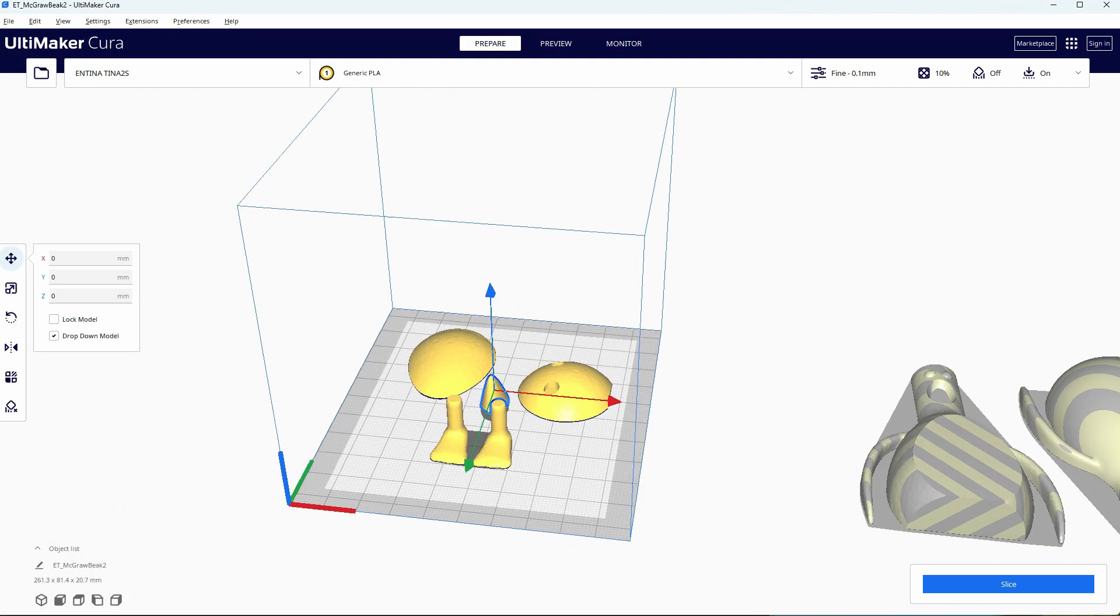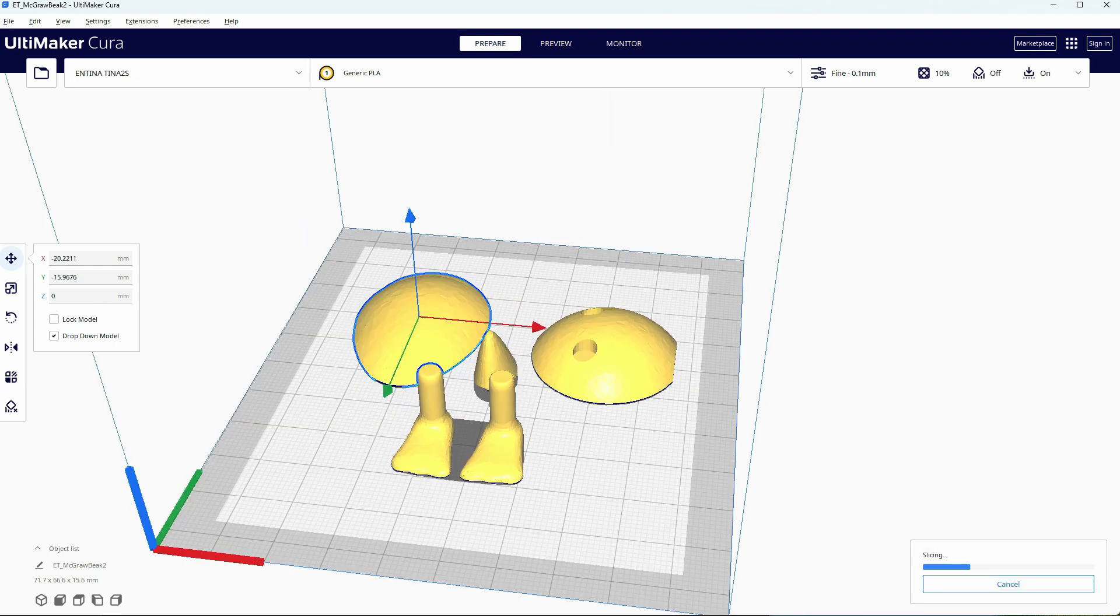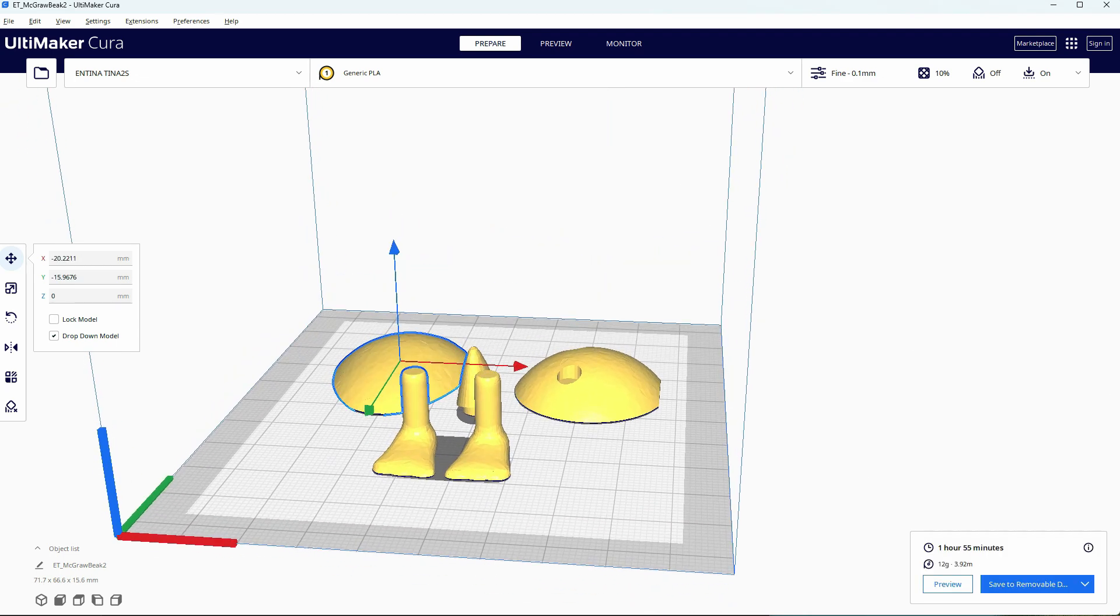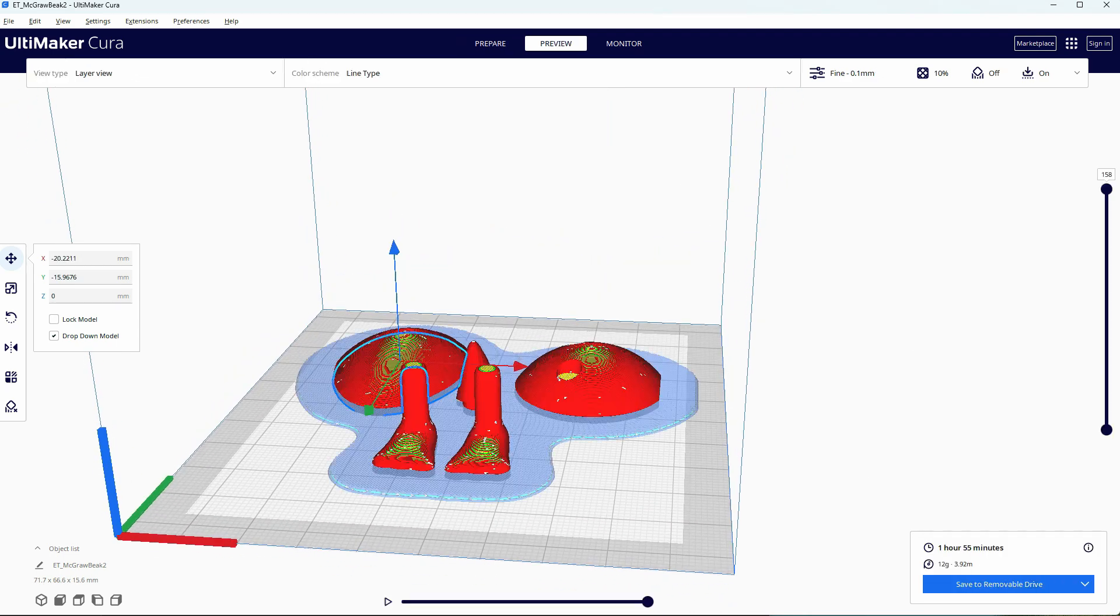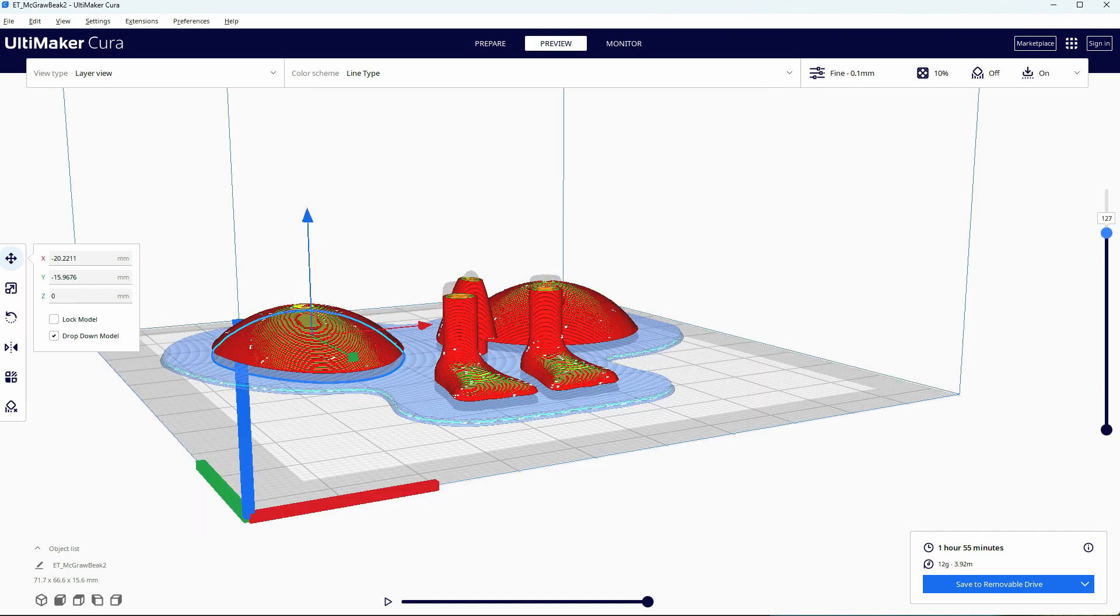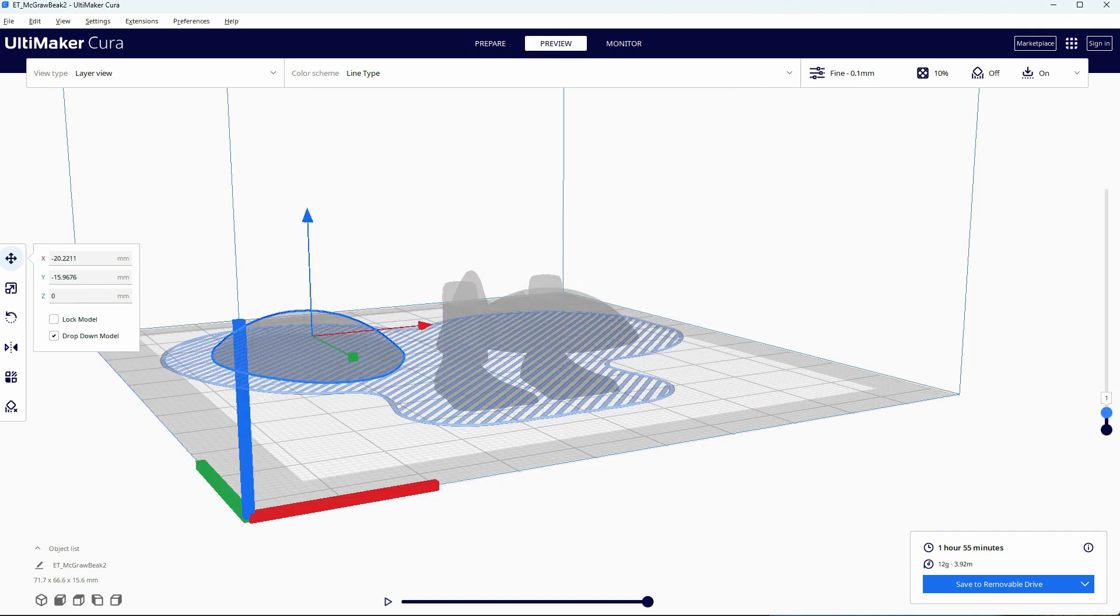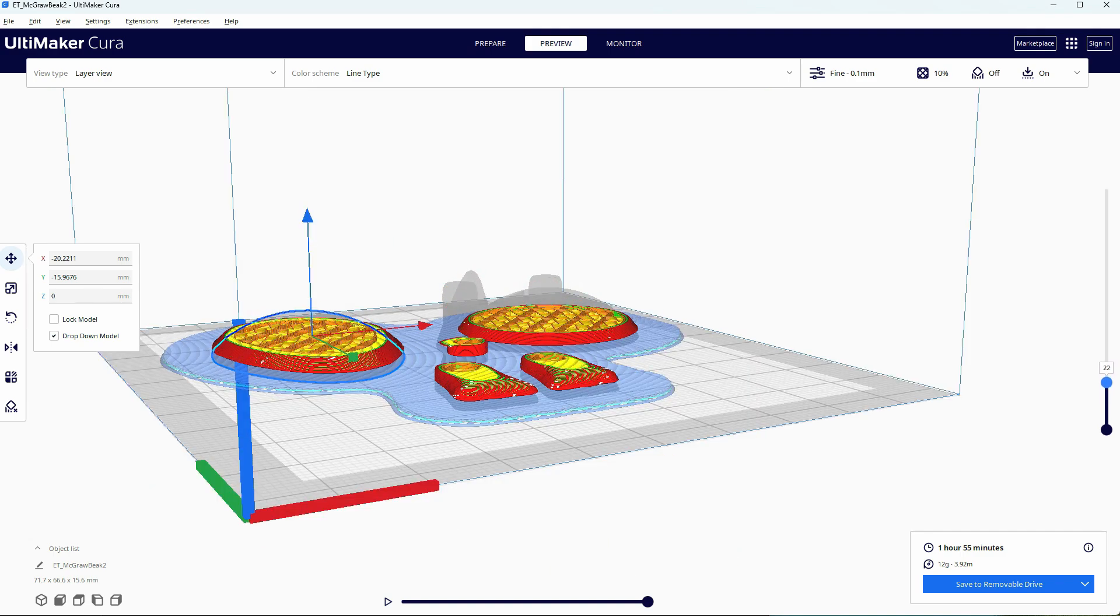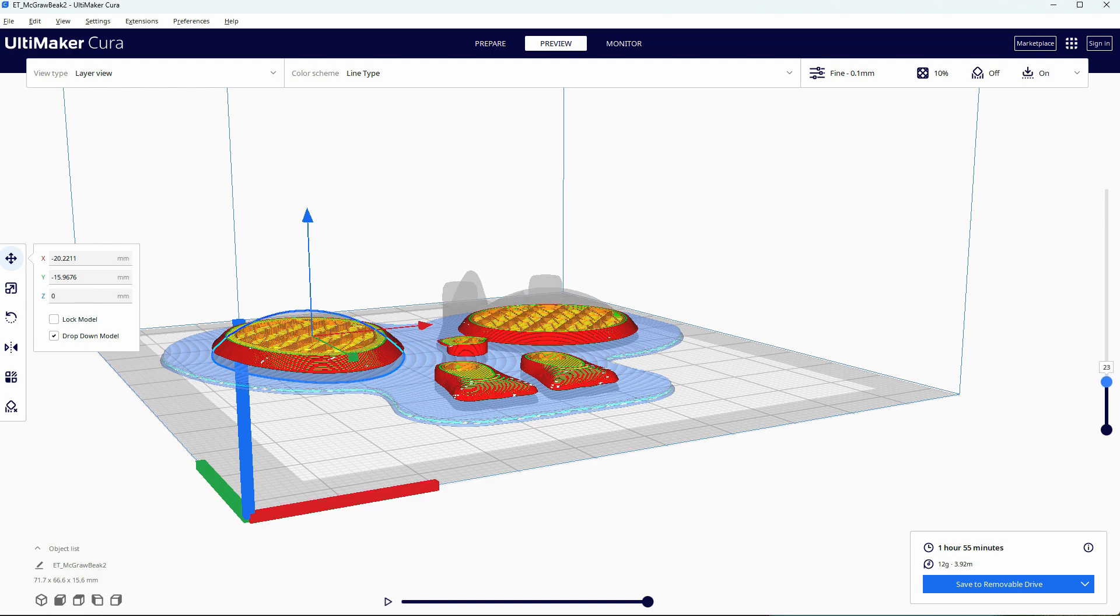The nice thing about Ultimaker is that you can preview the printing process as well and see how long it's going to take to print the model. The preview also helps you determine if you need support for your 3D model, for example. In this case, it doesn't seem like this model needs it.